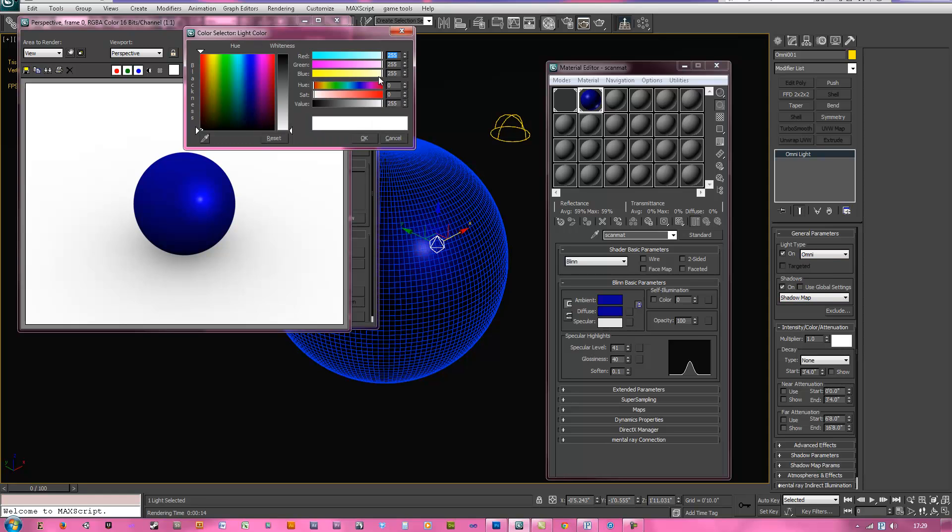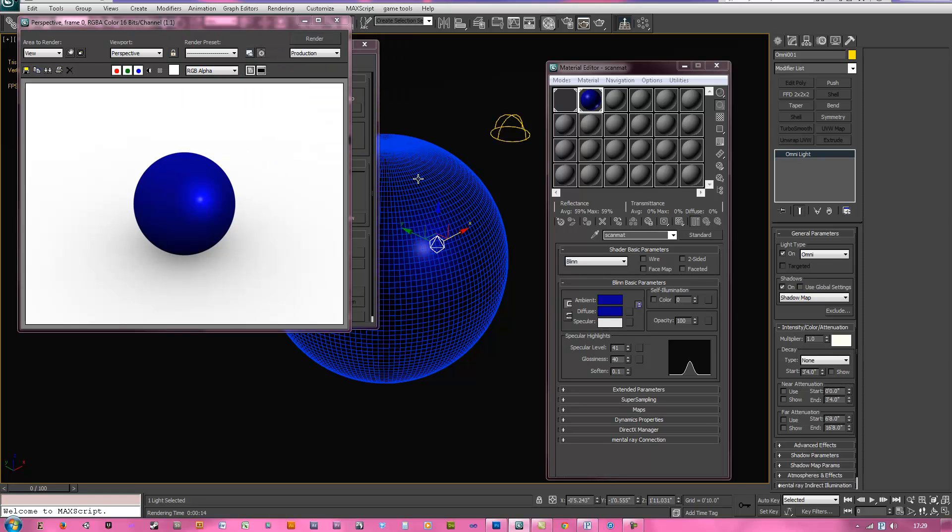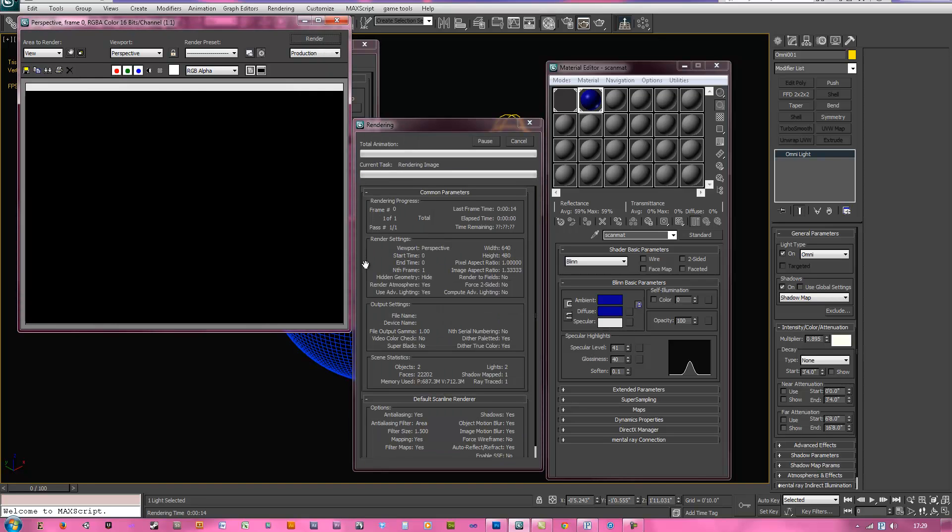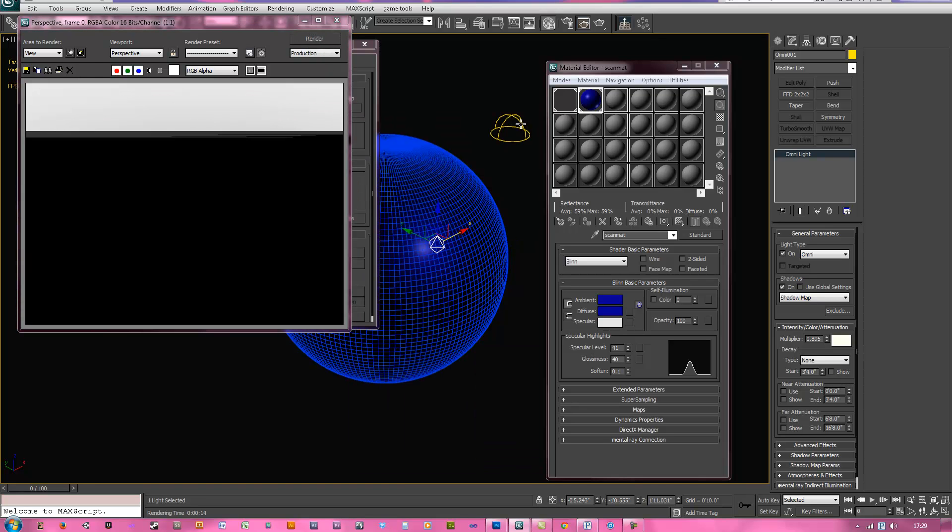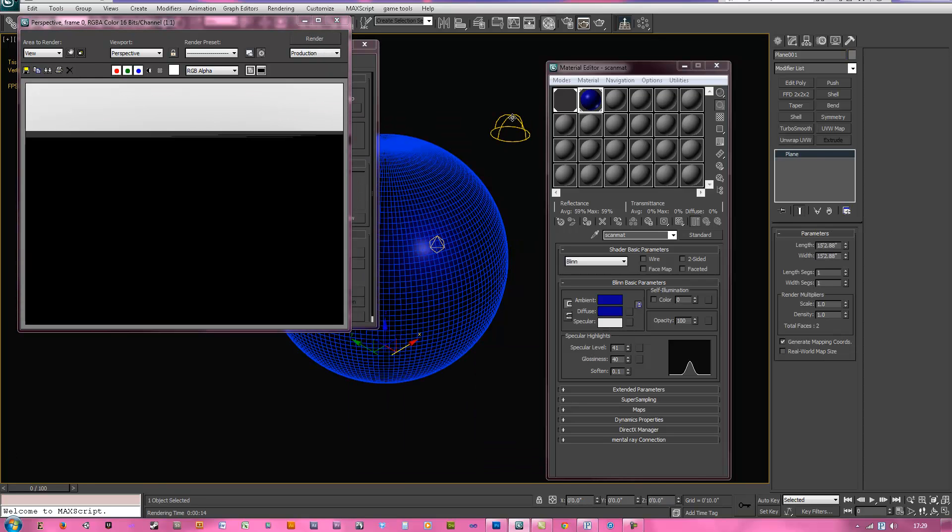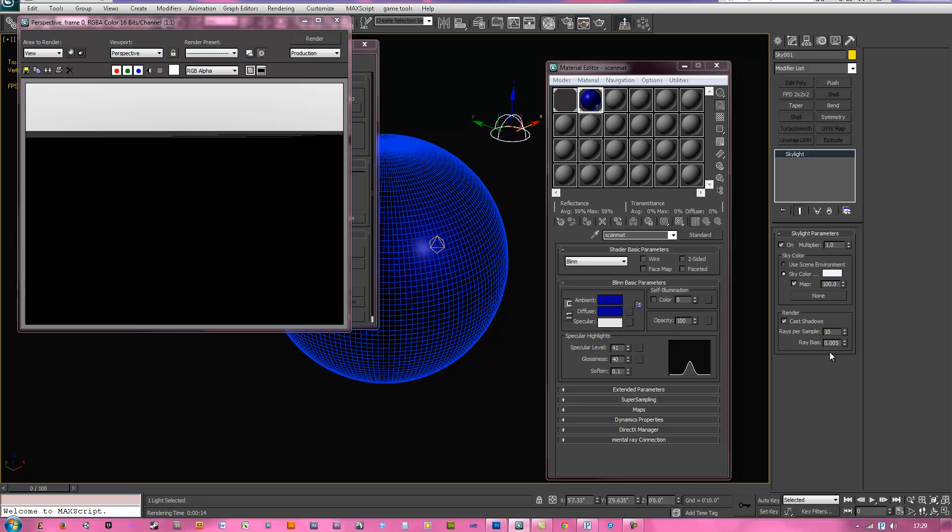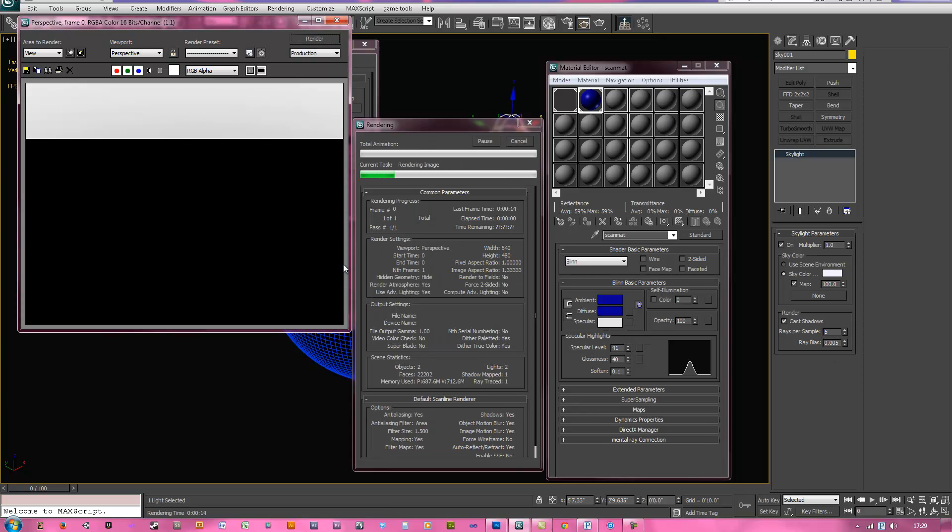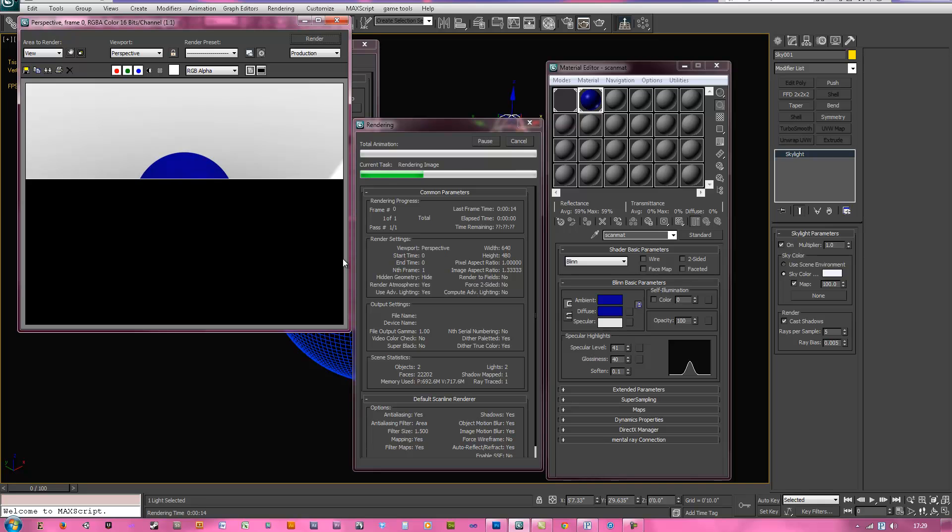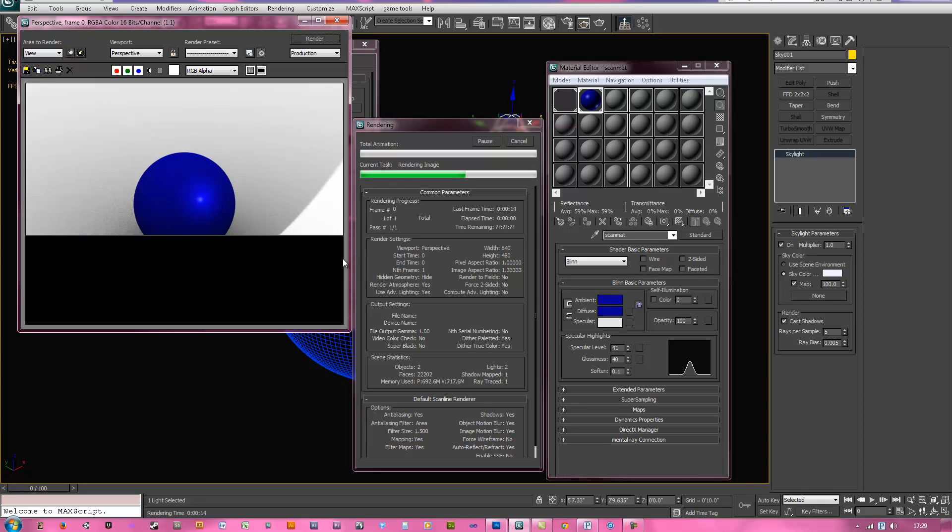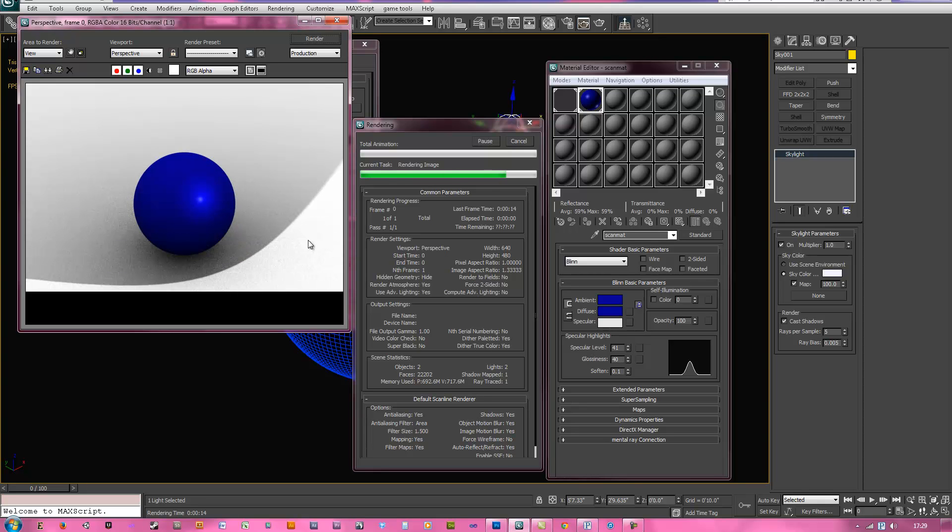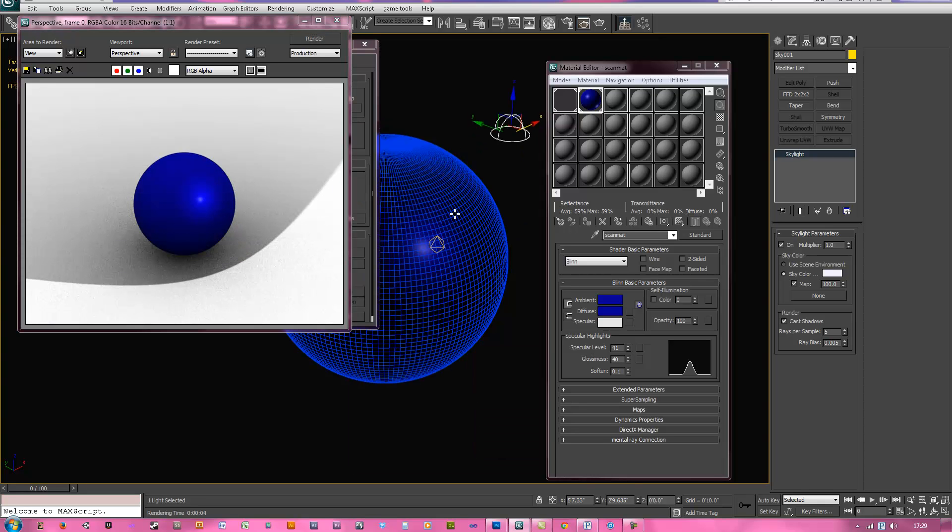One other thing you can do is grab your omni light and turn your shadows on, take your color, put teeny bit of yellow in there, hit okay. Maybe turn your multiplier down, go ahead and hit render again, and now your omni light's going to be casting shadows. But let's actually grab this skylight, turn it back down so it renders fast, and hit render, and now you can see it's doing that.